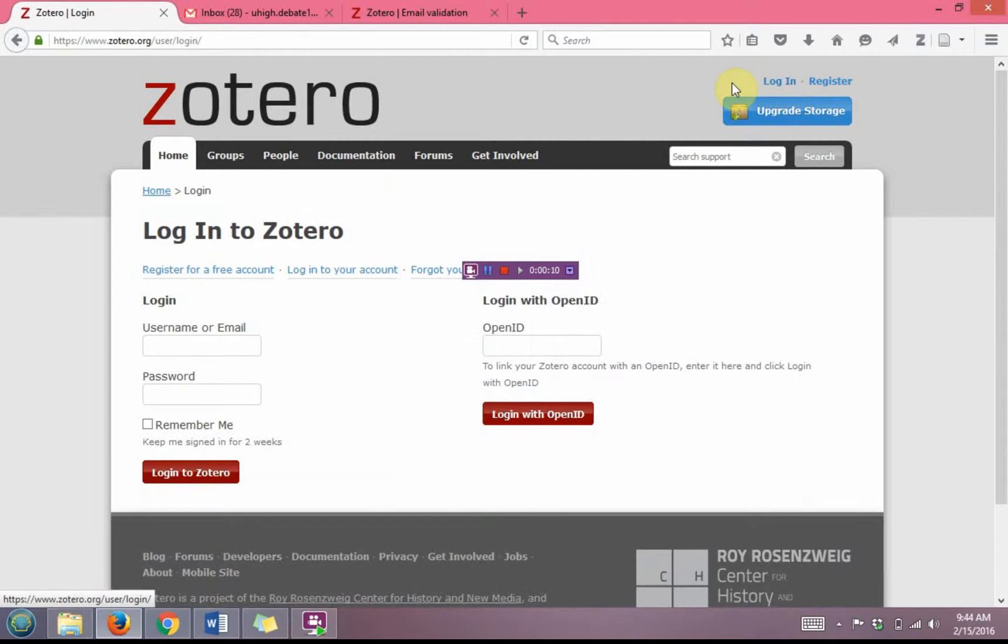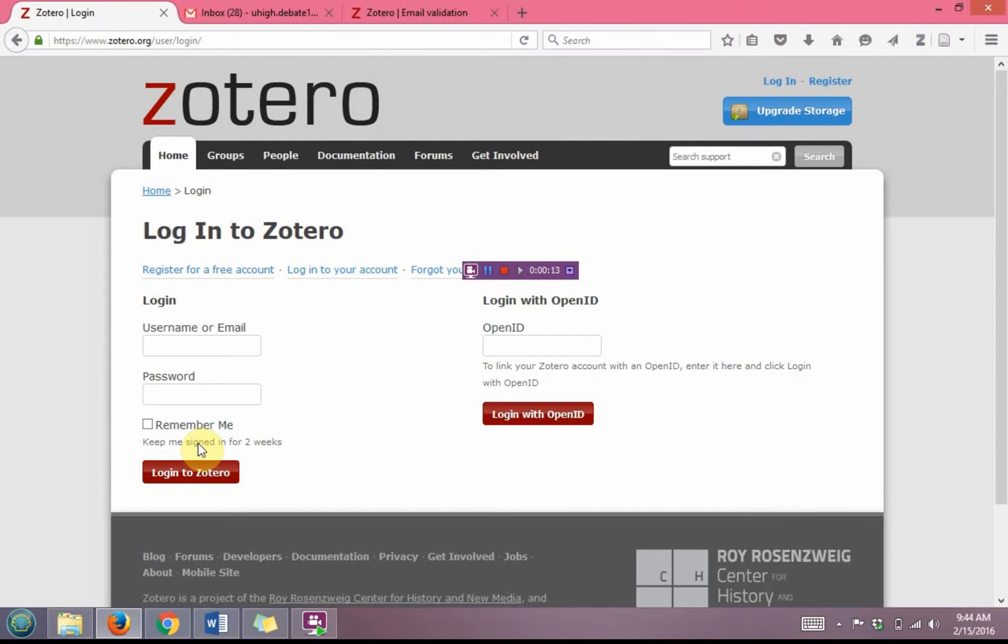From this page then you'll see don't have an account yet. We'll need to click register for a free account.